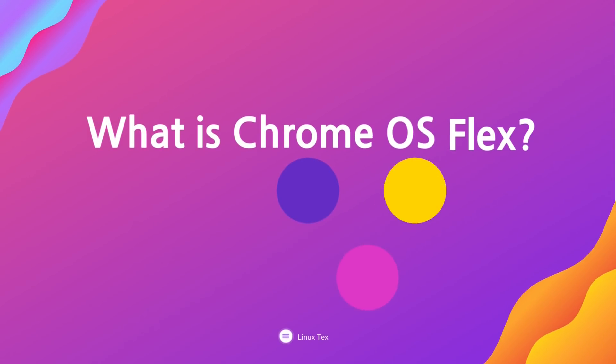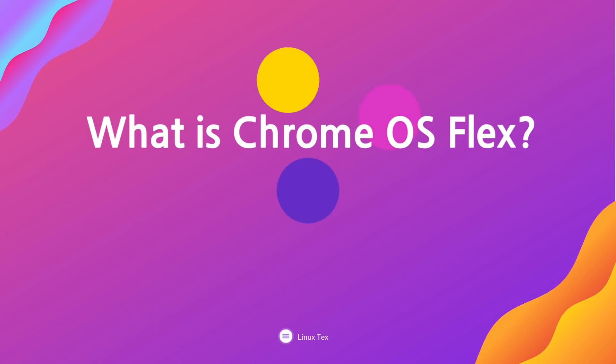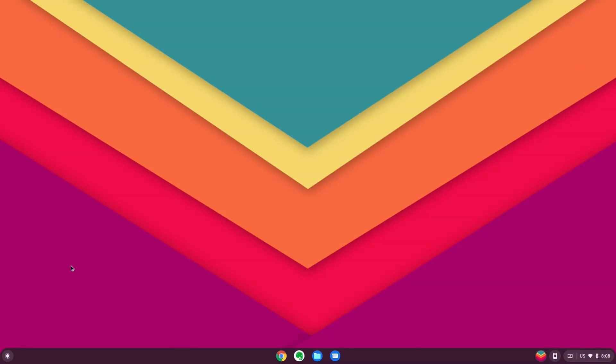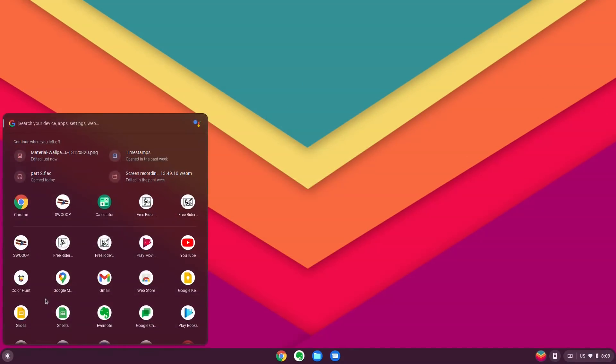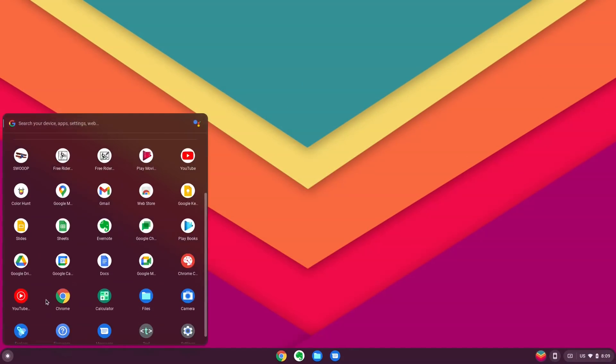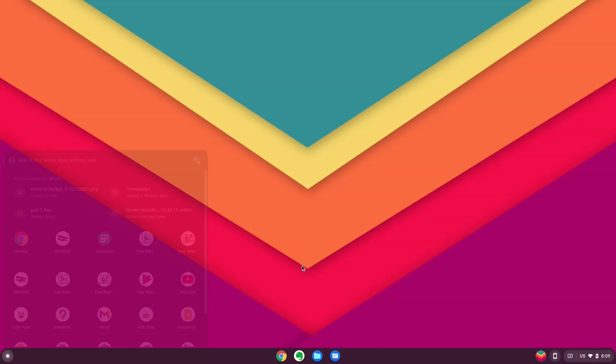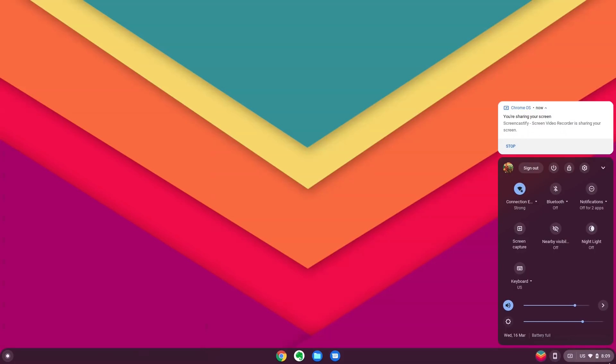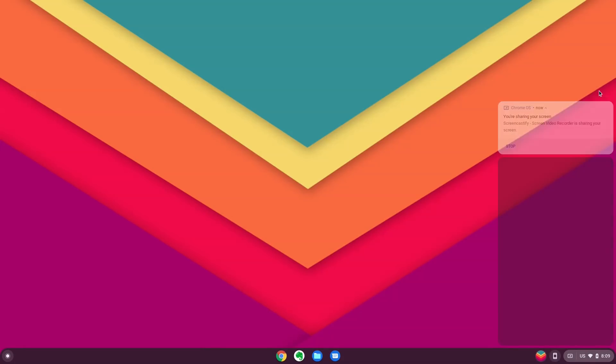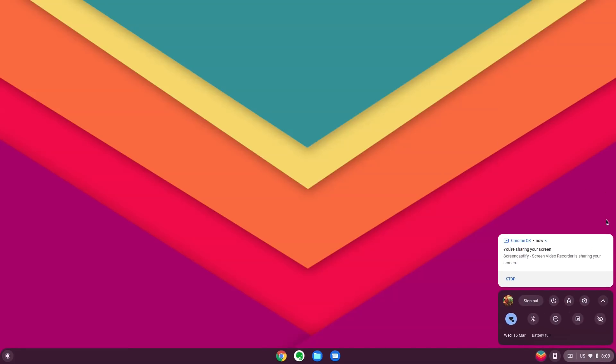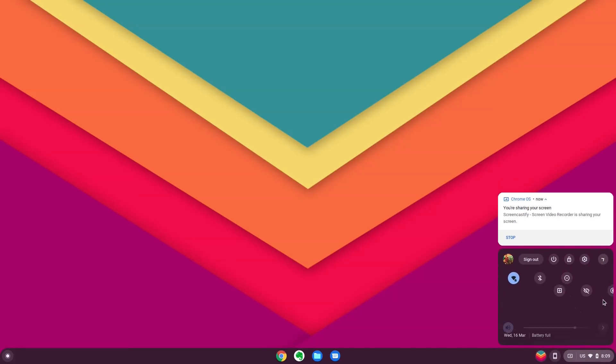So what exactly is this Chrome OS Flex? Chrome OS Flex is a fast and lightweight, Linux-based operating system created by Google. It is a web-first system, meaning it focuses on working with web applications. Google's Chrome browser is the central element of this operating system.